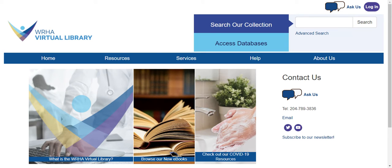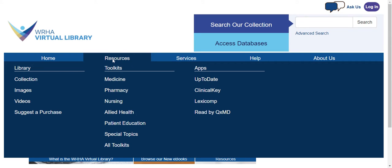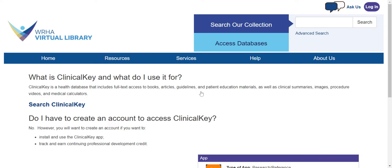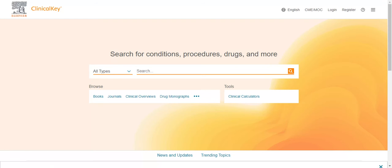To access ClinicalKey from the WRHA Virtual Library website, go to Resources and then click on ClinicalKey under Apps. Next, click on Search ClinicalKey. You may need to log in with your WRHA Virtual Library login.